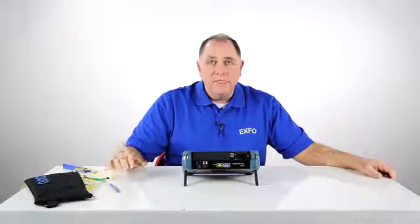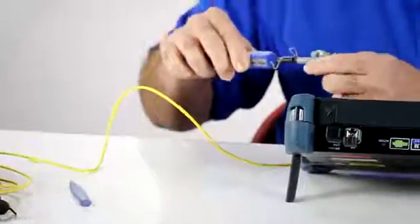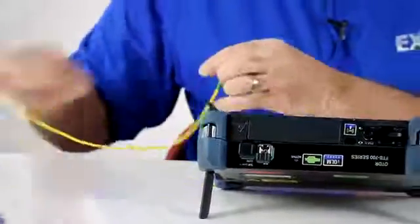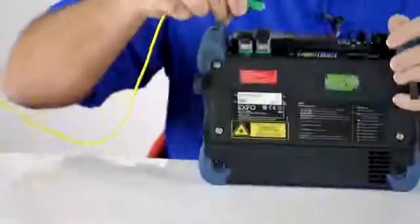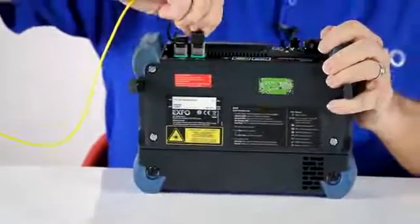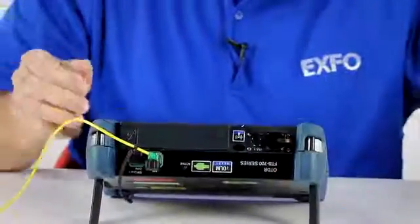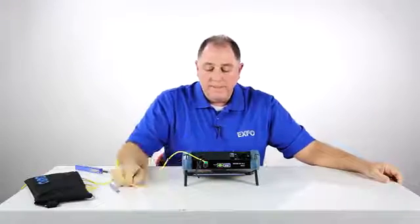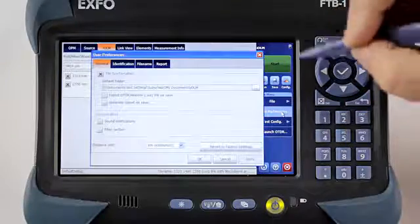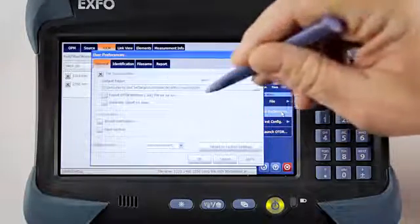Now that I've got the IOLM set up, I'm going to go ahead and take an acquisition. The first thing I want to do is connect my fiber, clean it, plug it into the appropriate port, and then hit start. Now I've initiated the IOLM application on my FTB1, and there are a couple of things in the user preferences that I want to make sure are selected.